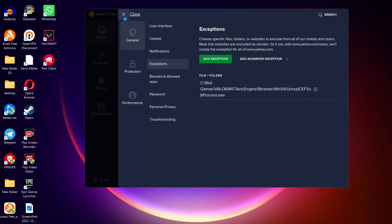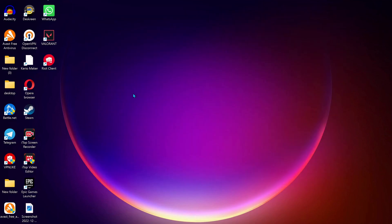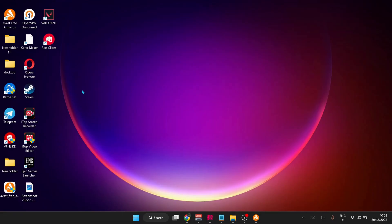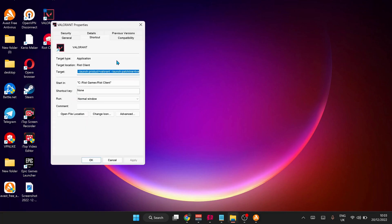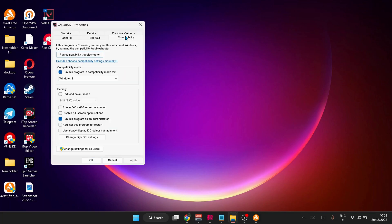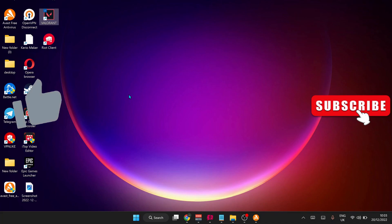Once you're done, minimize your antivirus. On your desktop, right-click on Valorant, then go to Properties, then Compatibility. If you have this option checked, make sure to uncheck it, then click on Apply and OK.